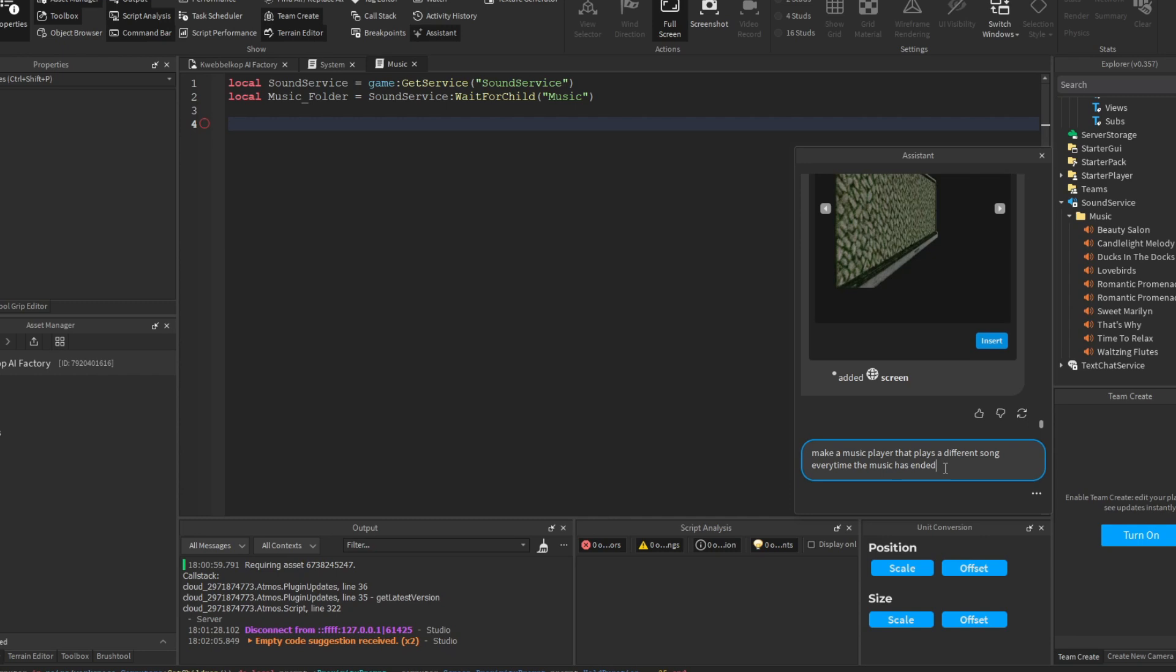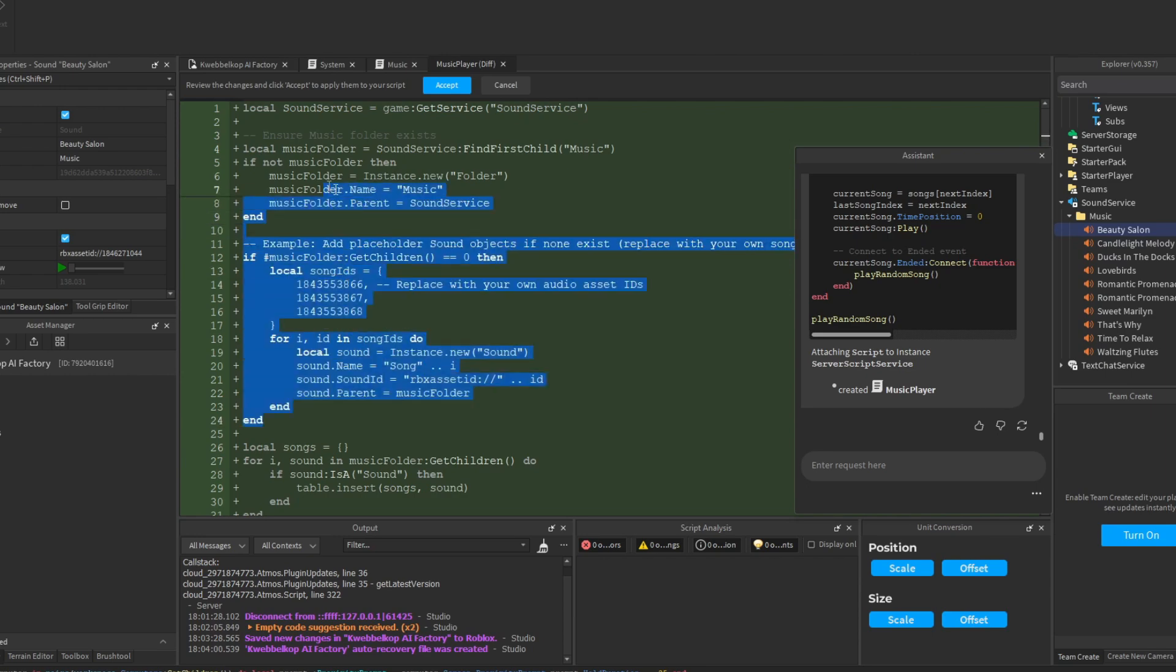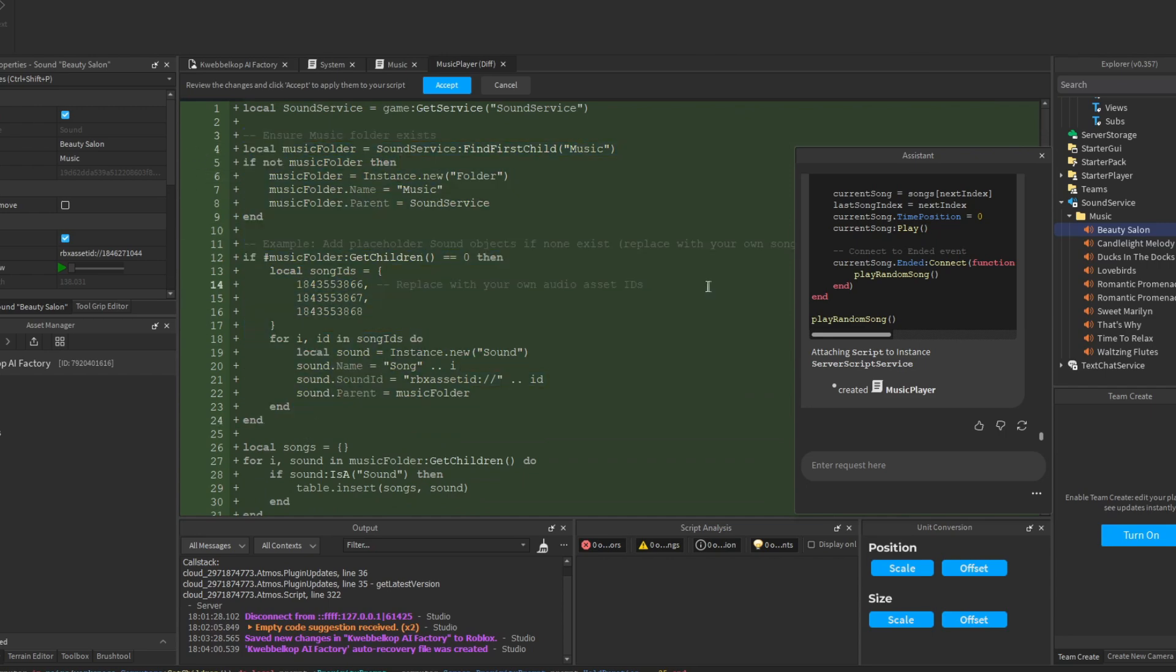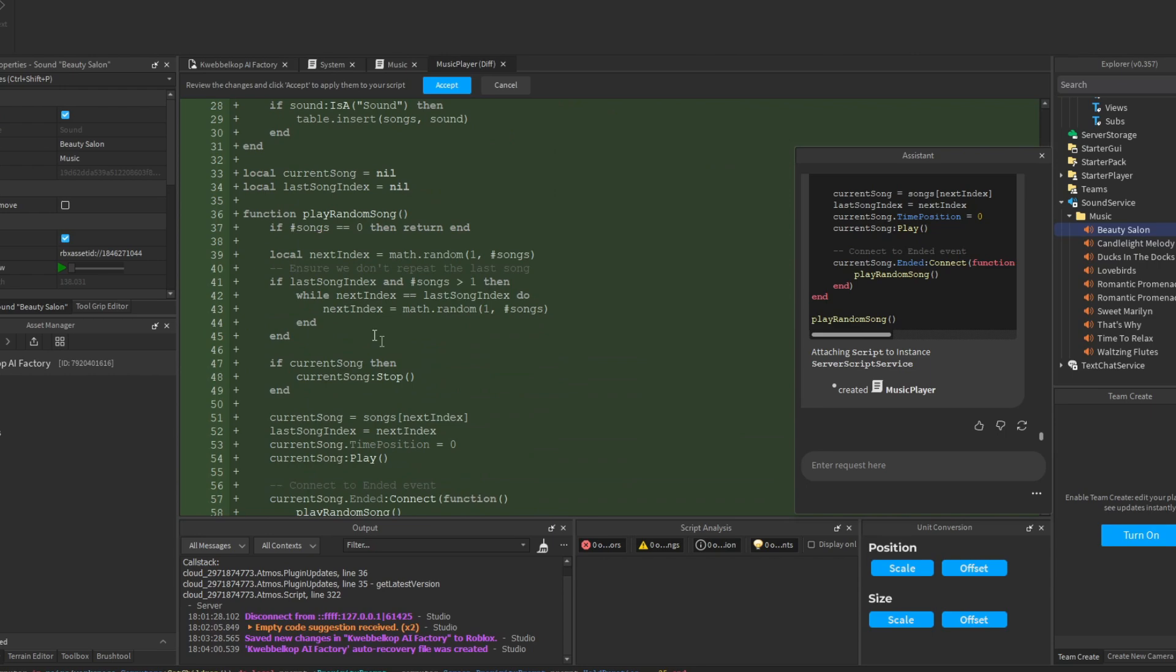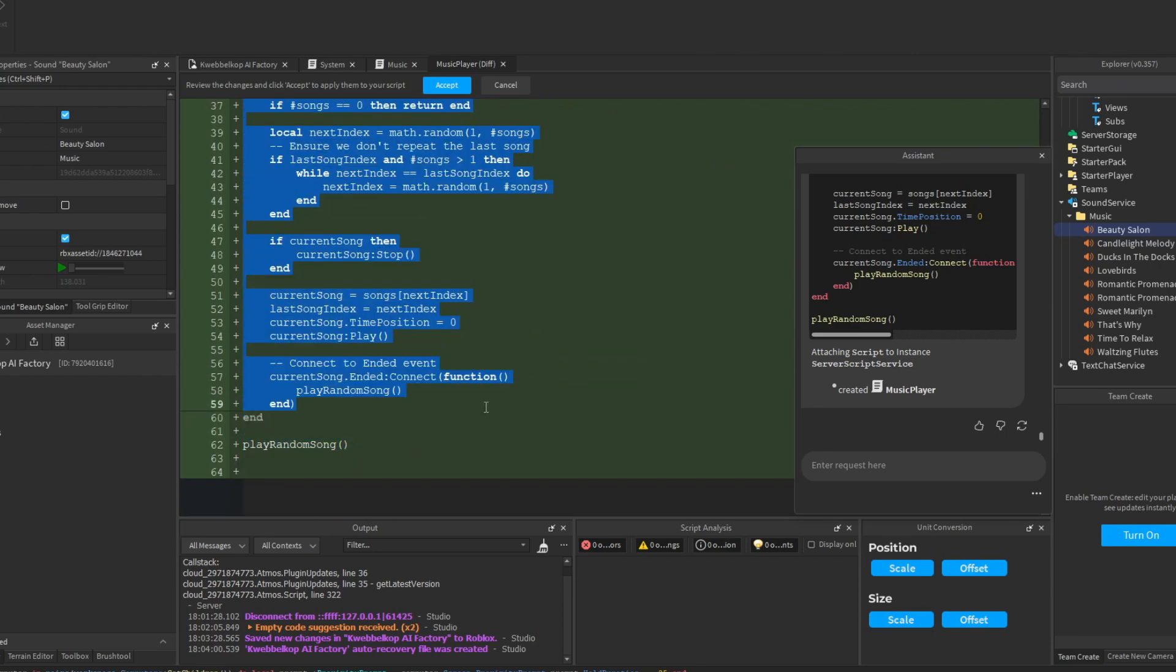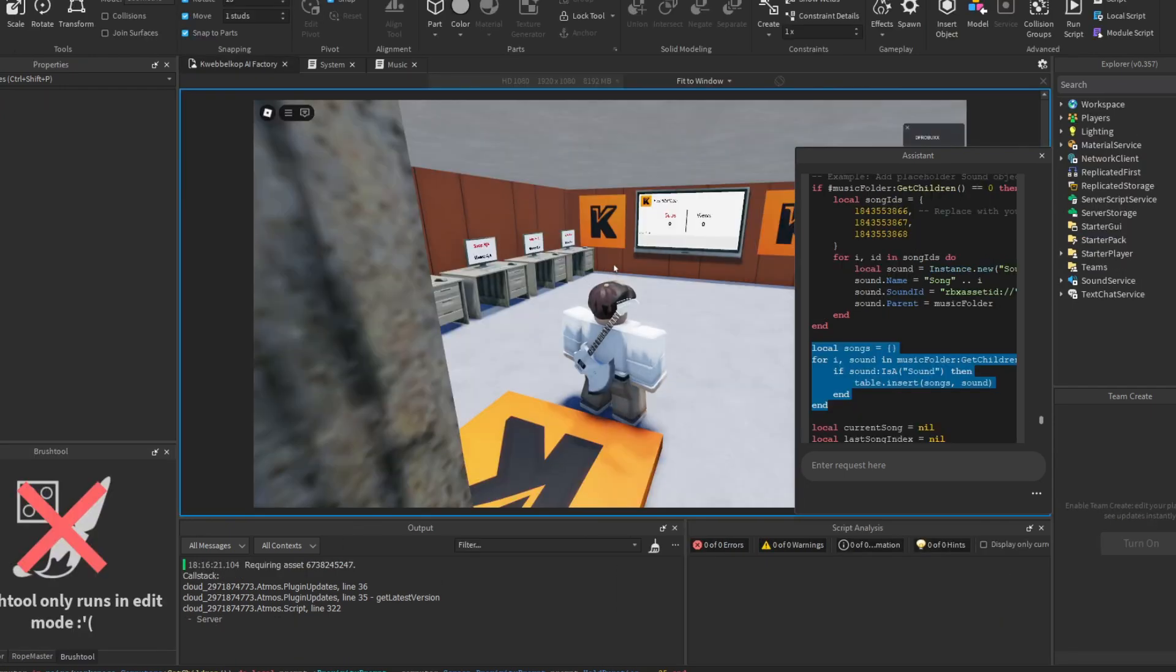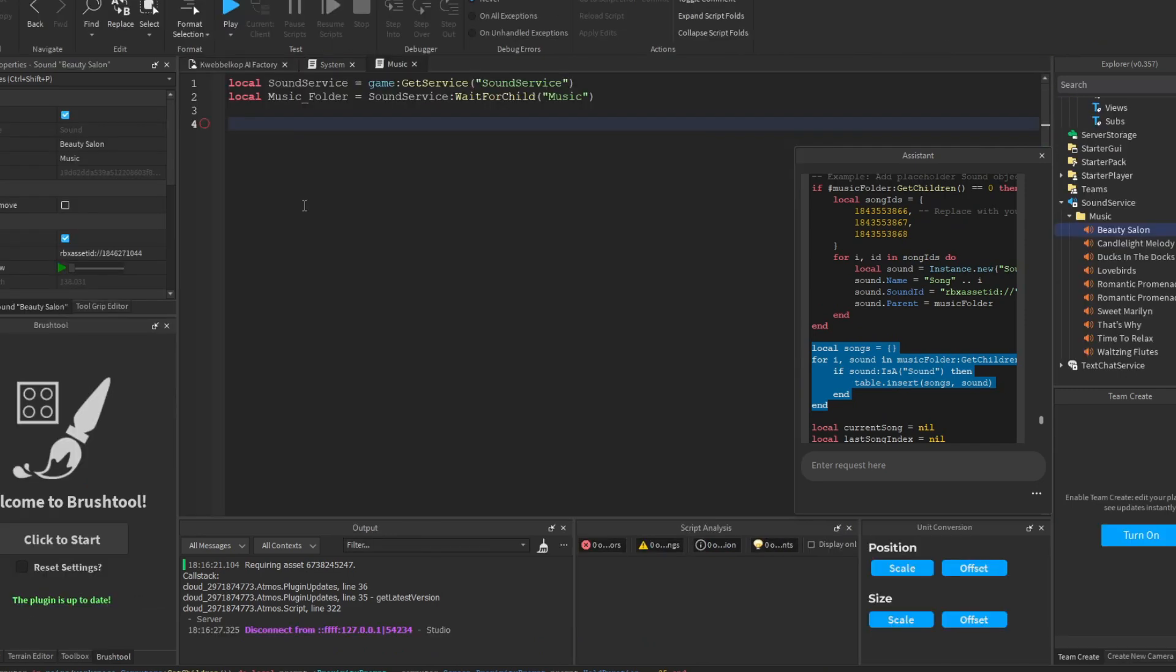So apparently it has made its own script and it's making a folder in case there aren't any songs. So I'm probably just gonna delete this whole bit because I do have songs, and I'll just use what it actually made for the queue system. And let's see if it actually works. So apparently it's playing all of them at once or something. I don't know what... Okay, so that was chaos.